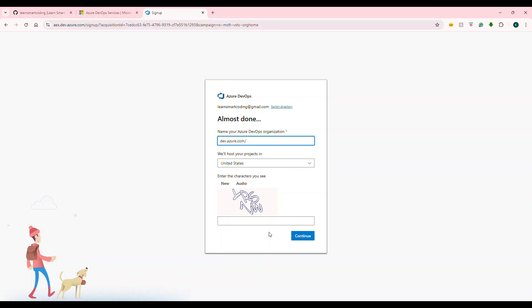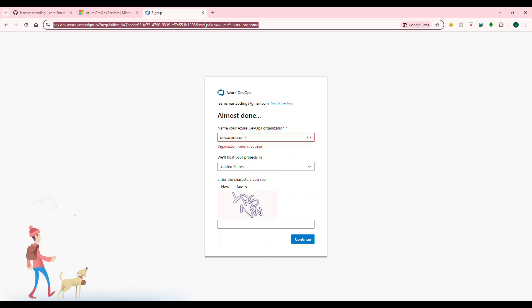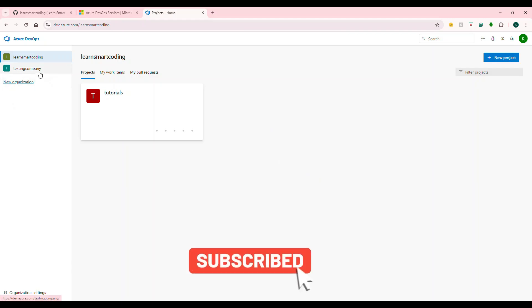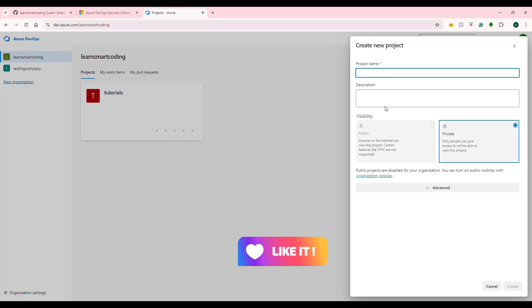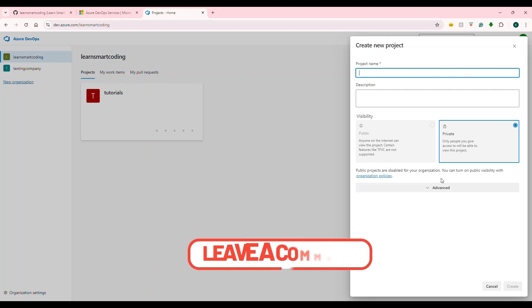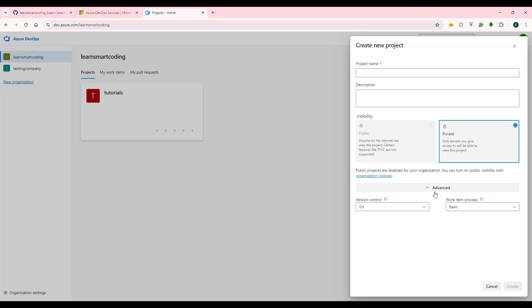You can create a new project here. When the organization is set up, you select Projects. I'll create a separate organization. Create a new project with a name and description. You can set it to private so only specific users have access, and you can choose to use Git as your version control.